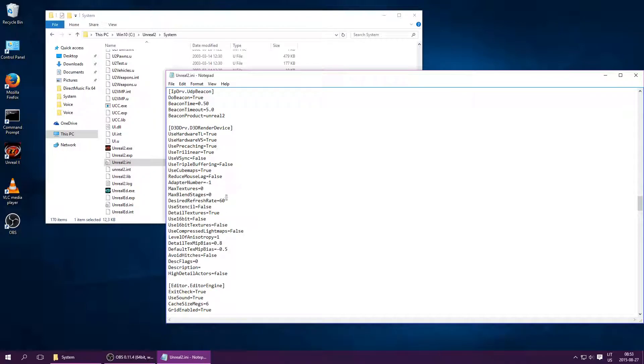In addition, you can edit Unreal2.ini to set Level of Anisotropy to 16 or so, and use your graphics card settings to enable anti-aliasing.